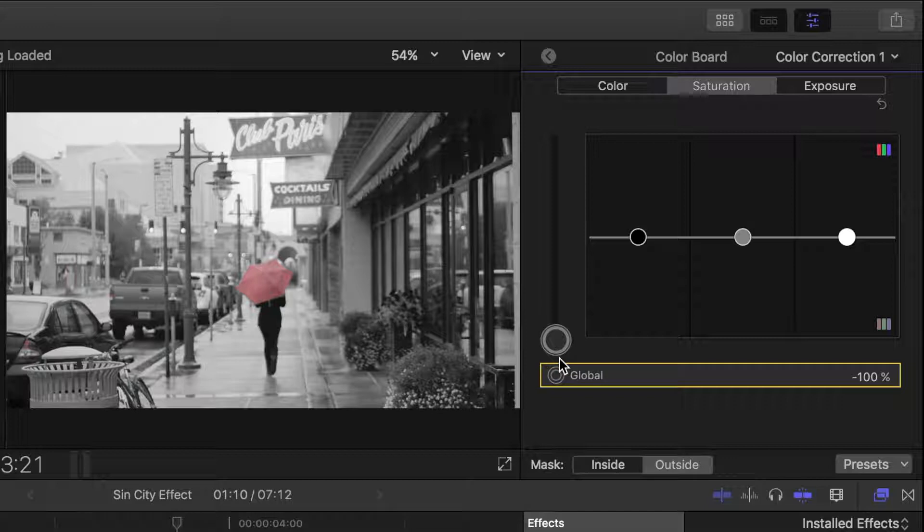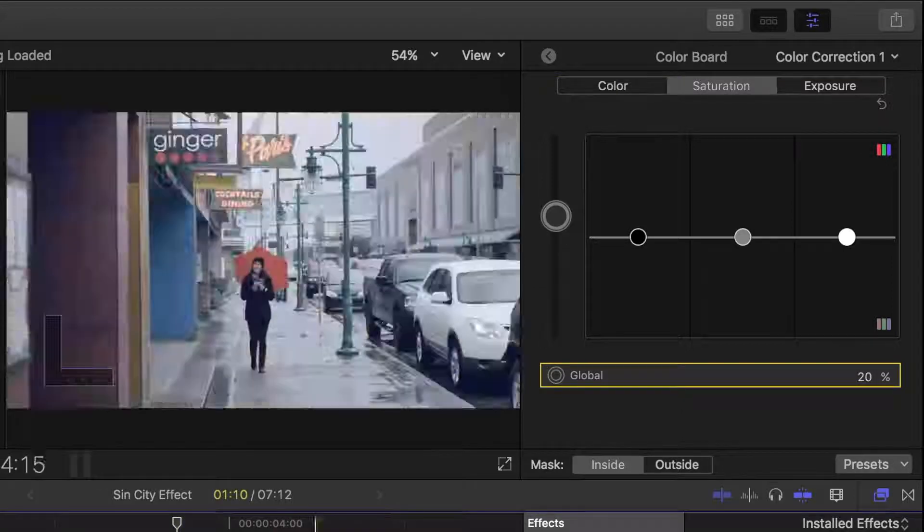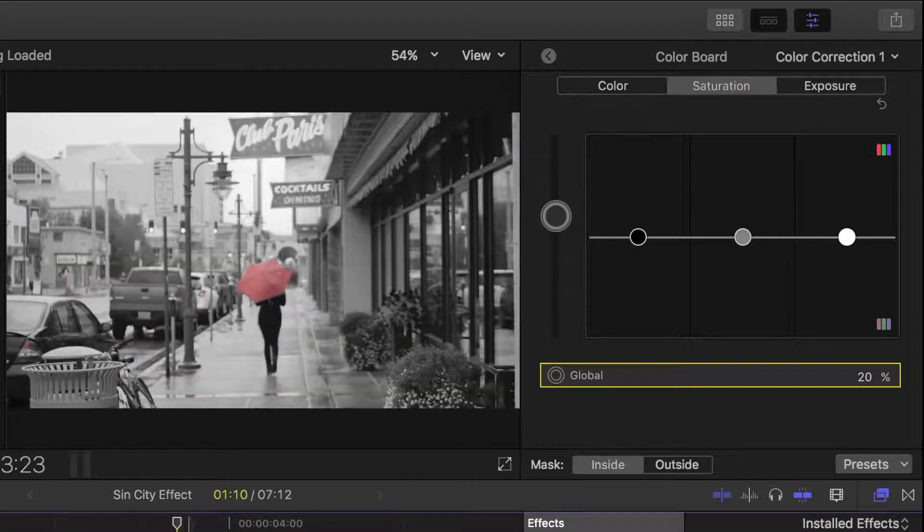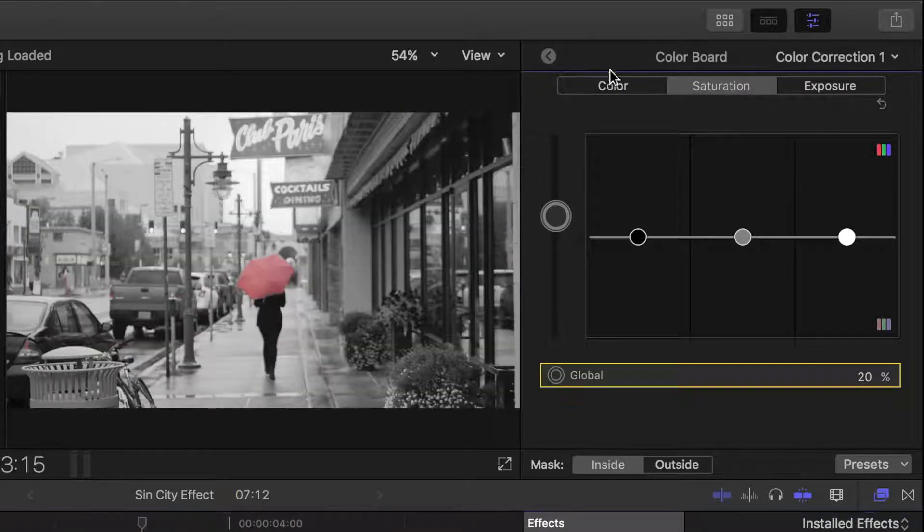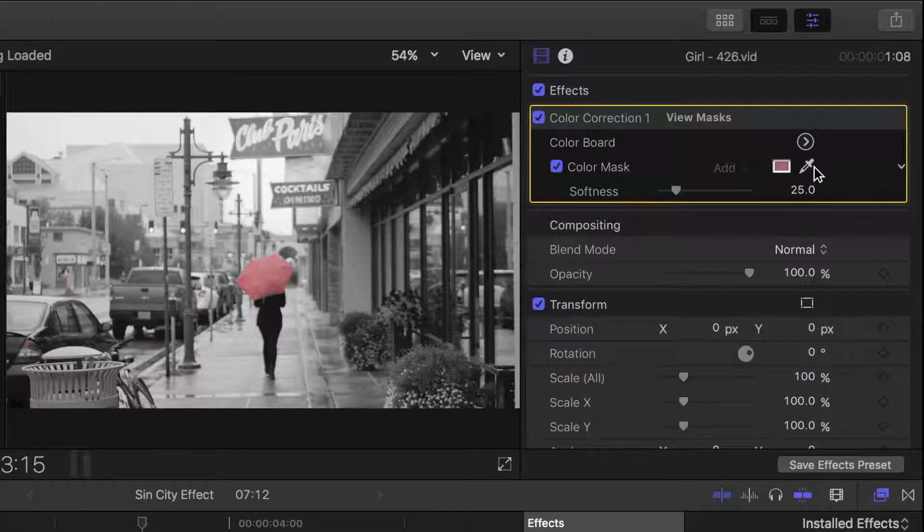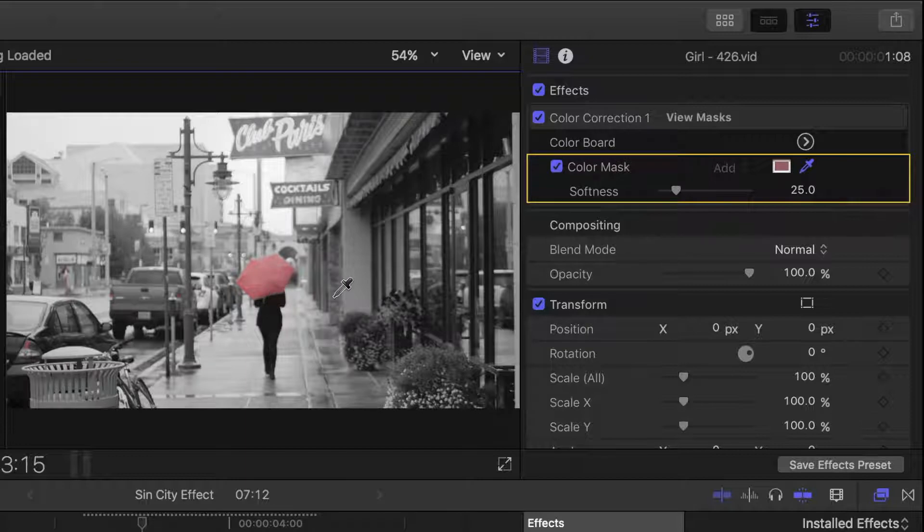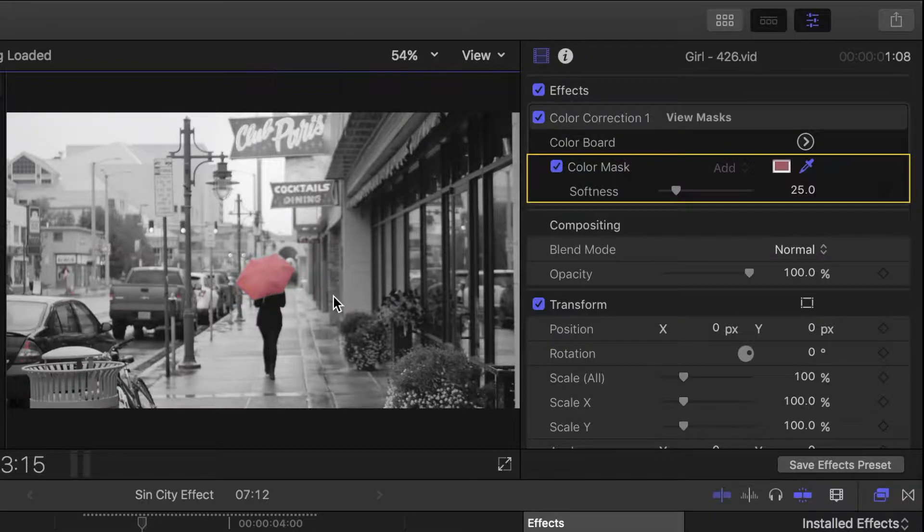To make the umbrella pop a little bit more, let's select inside the mask and bump up the saturation. If your full umbrella did not get selected, you can always go back to the inspector, select the dropper and color mask, hold down the shift key, and click on the omitted area to add more colors to your color mask.